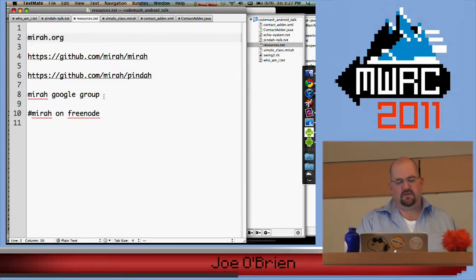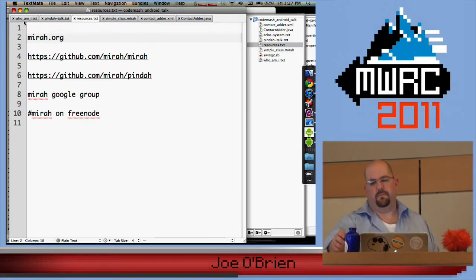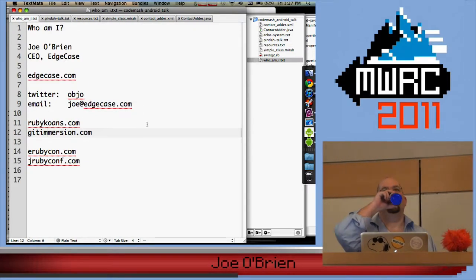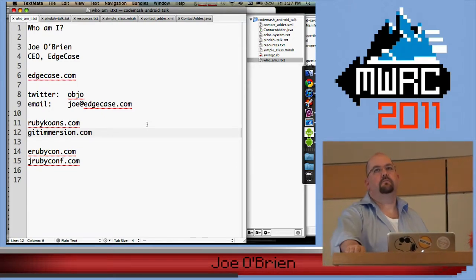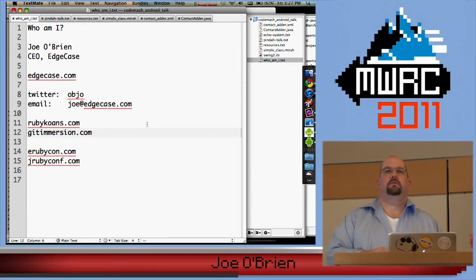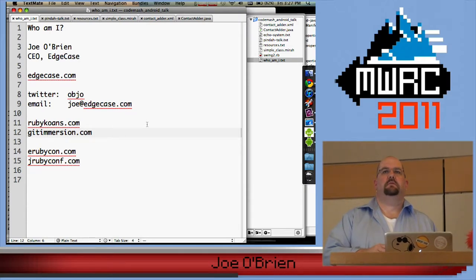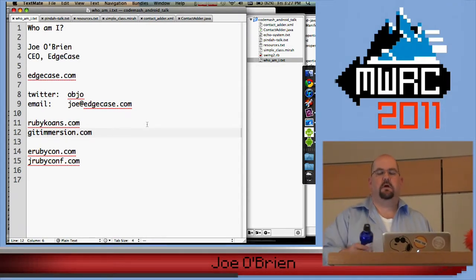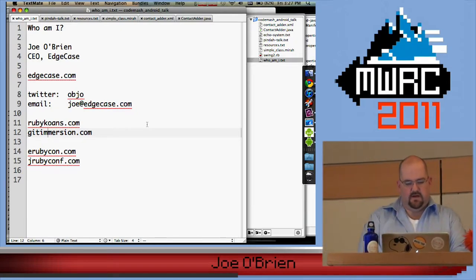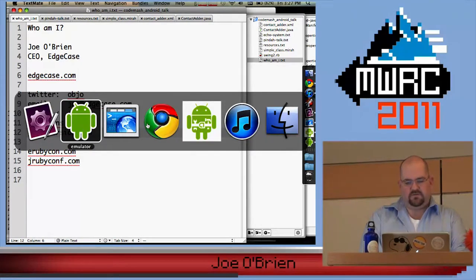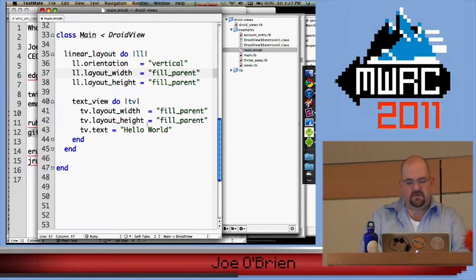Question: Does Pindah deal with generating the R file? Last time I tried Ruby Android stuff, my biggest pain was generating that stupid auto-generated R class. Does Pindah do that for you? Yes, Pindah does do that.